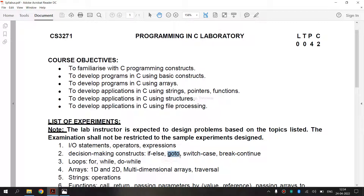Next, we are going to see goto. In C programming, the goto statement is used for altering the normal sequence of program execution by transferring control to some other part of the program. When the control of the program reaches the goto statement, the program will jump and execute the code below it.